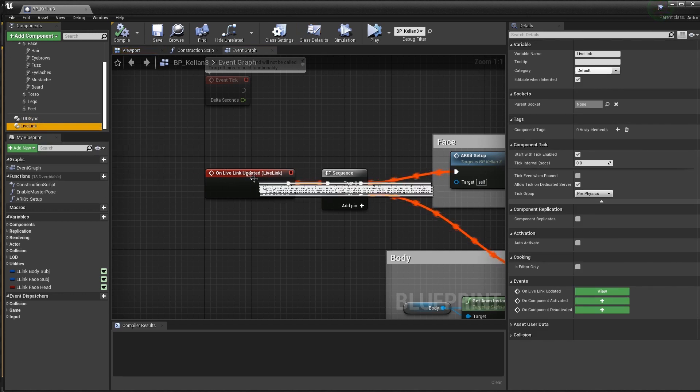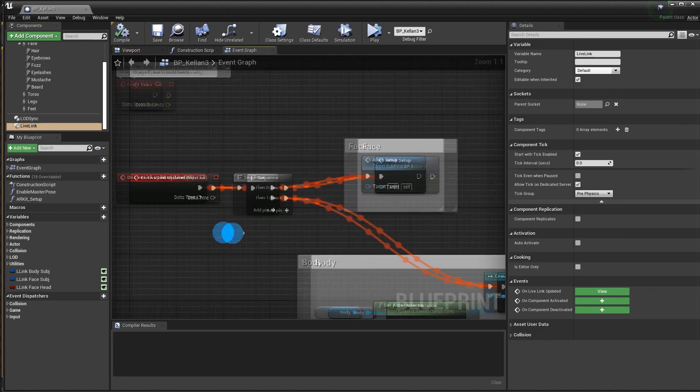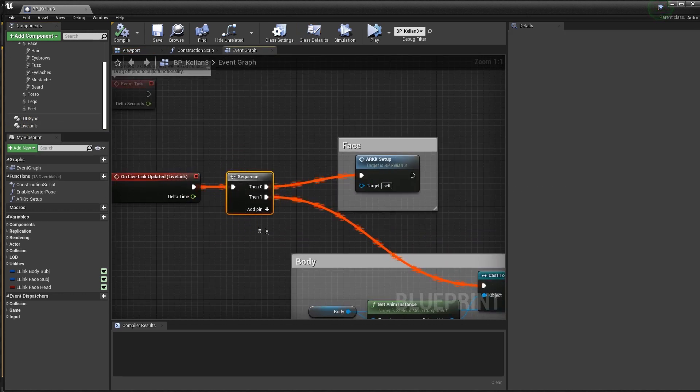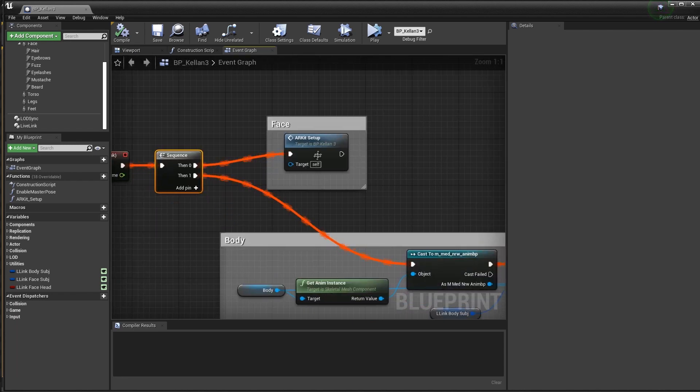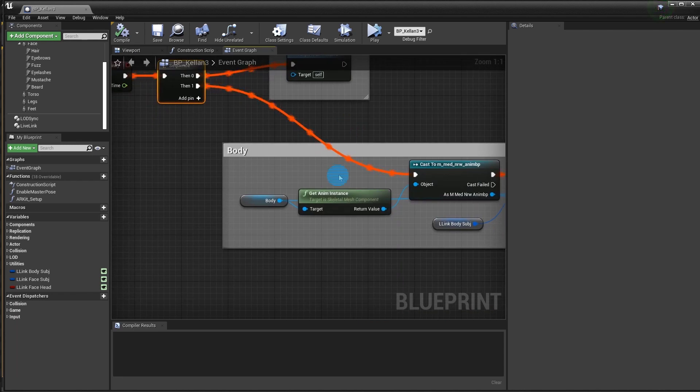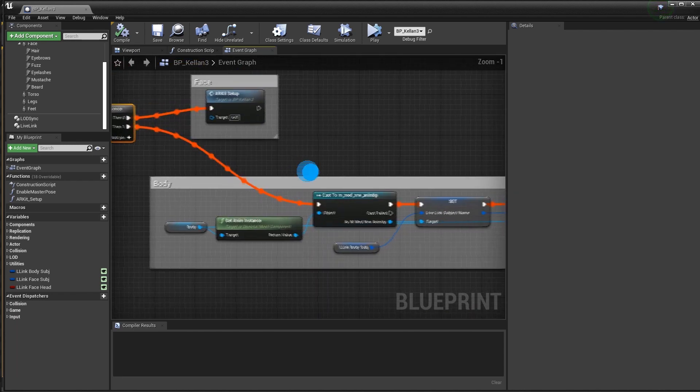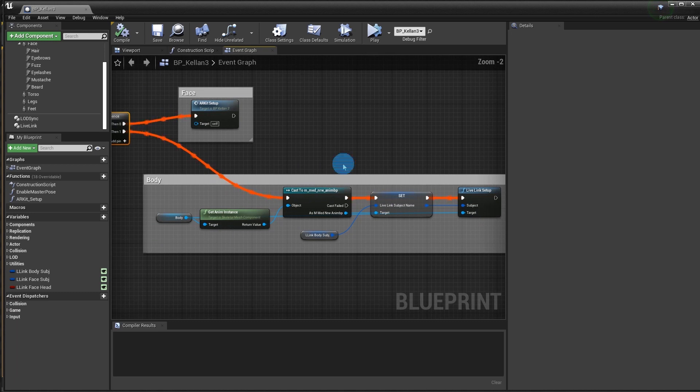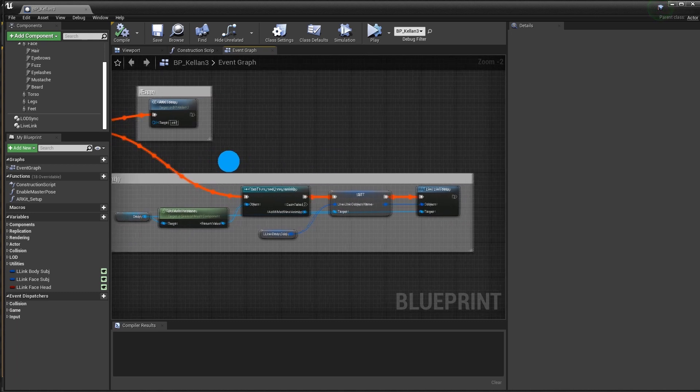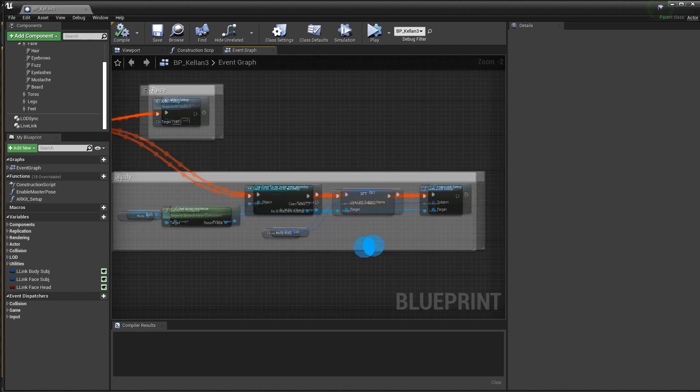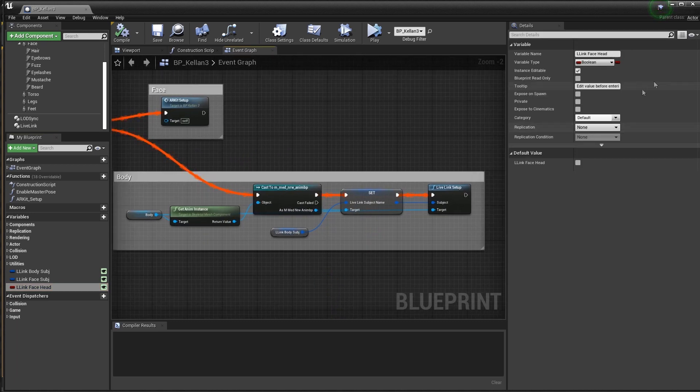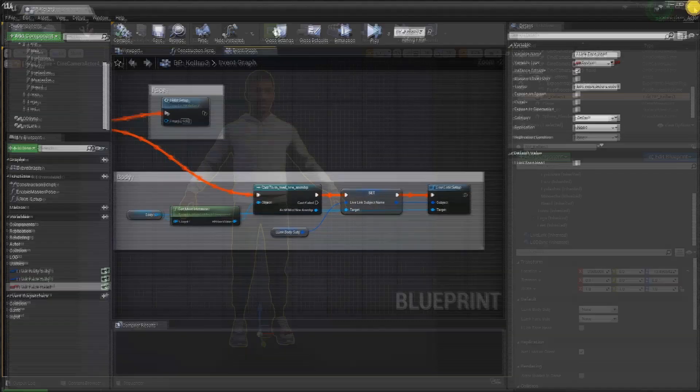As you can see the face and body graphs are being executed separately with the sequence node here. If you didn't follow the optional step in our face tutorial then the graph is going to look the same as what you saw in the body tutorial. You'll just need to press simulate or play every time you want to see facial animation.